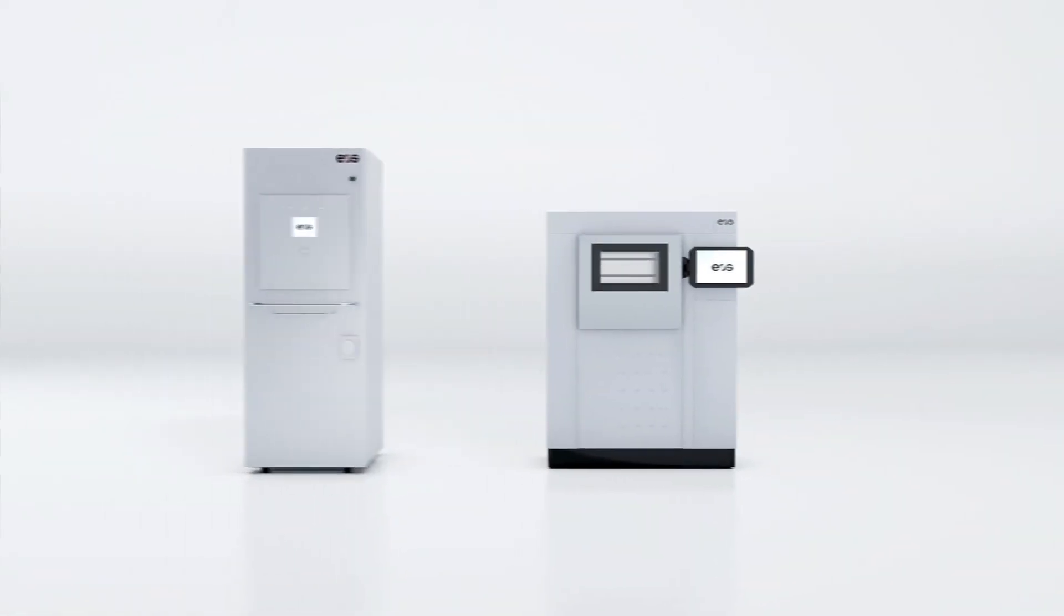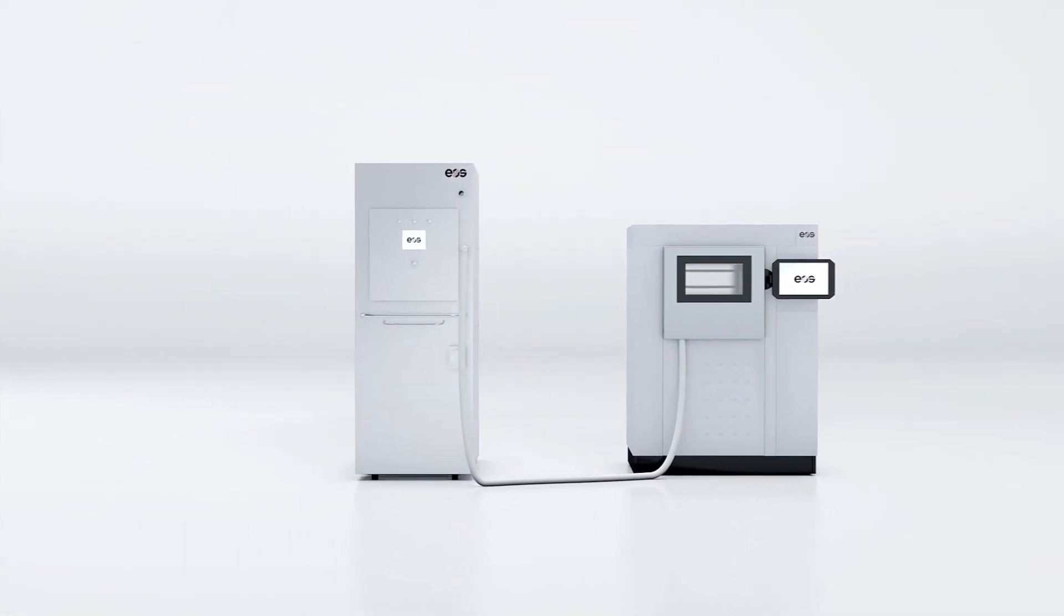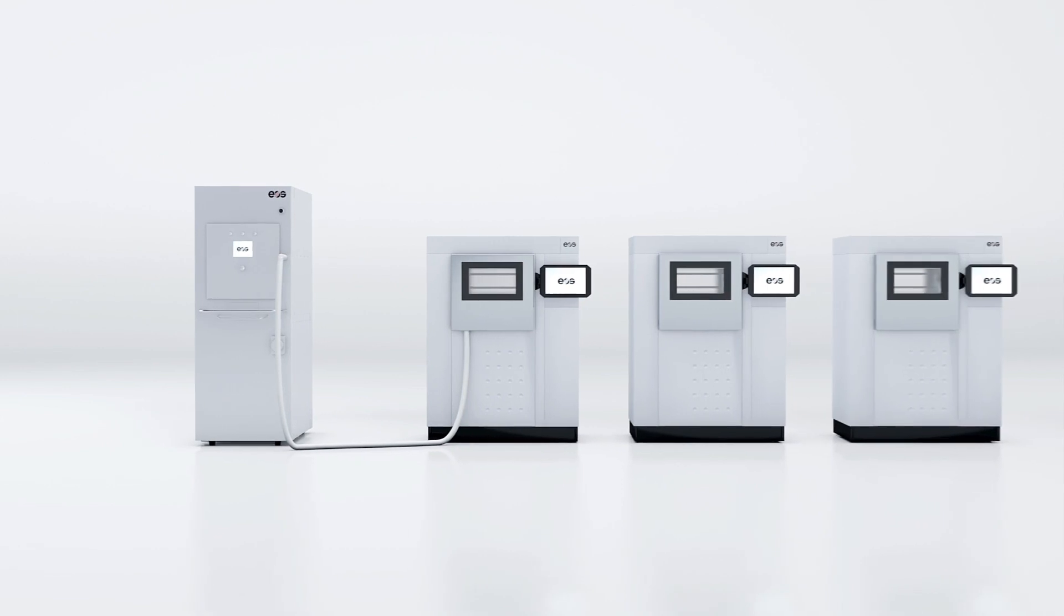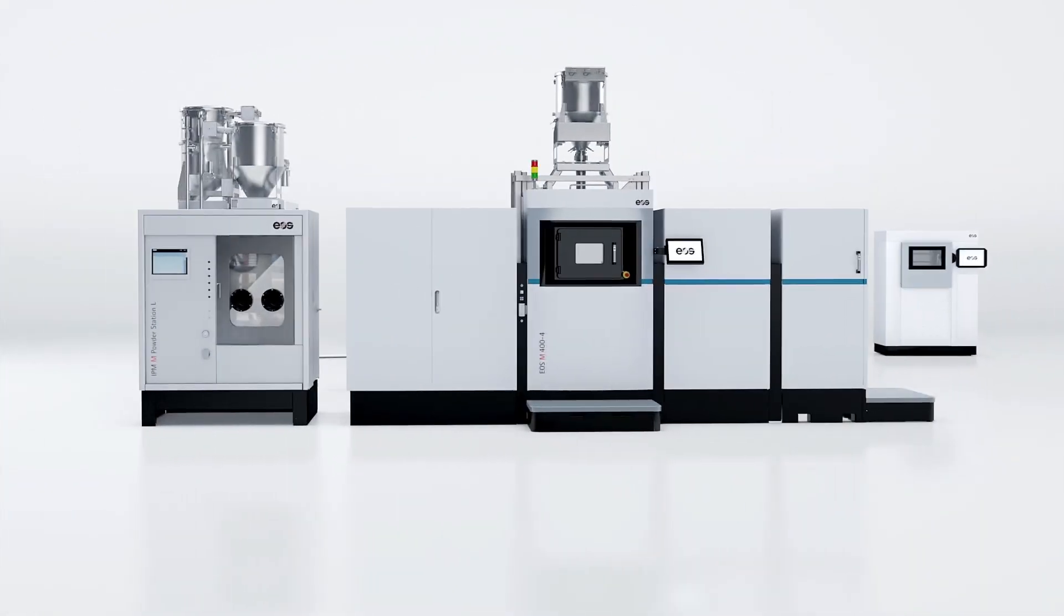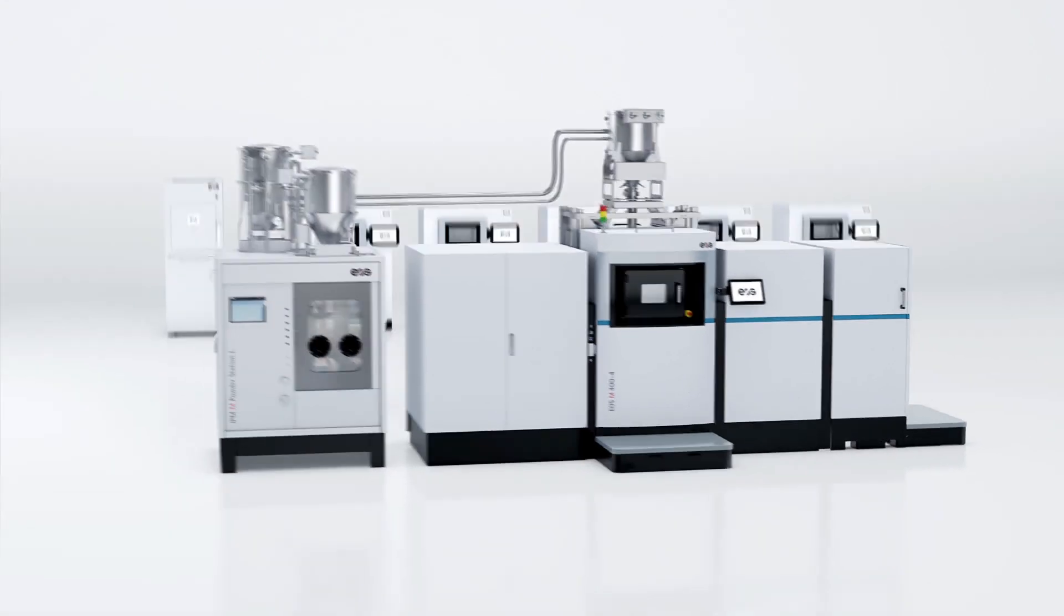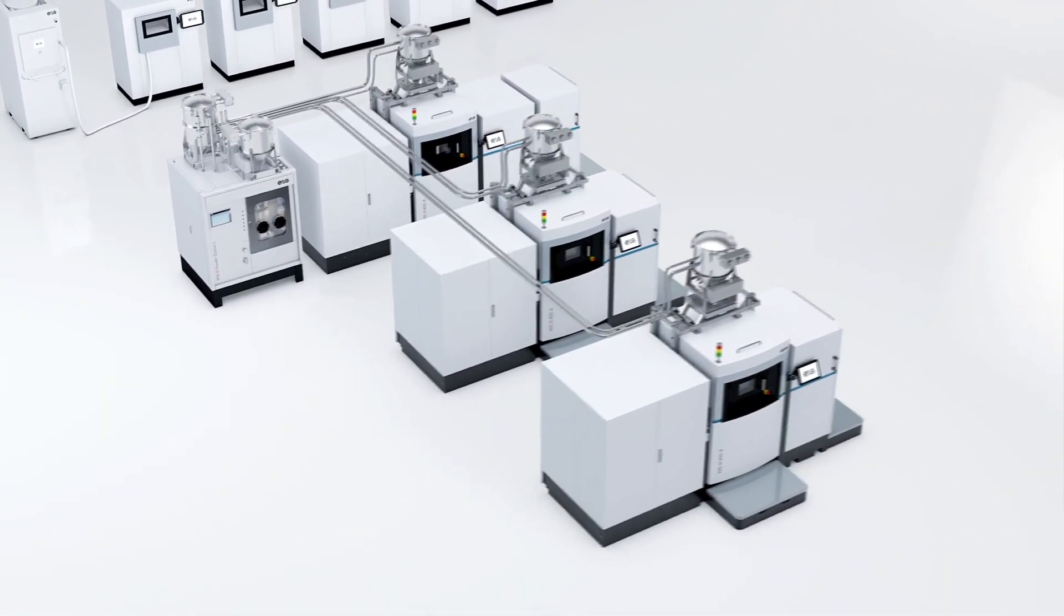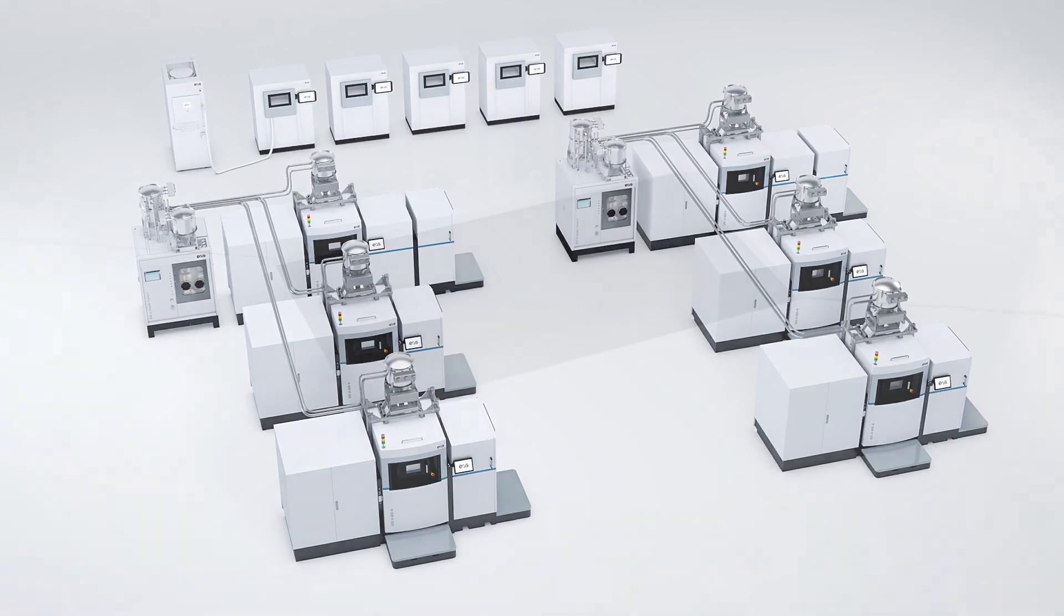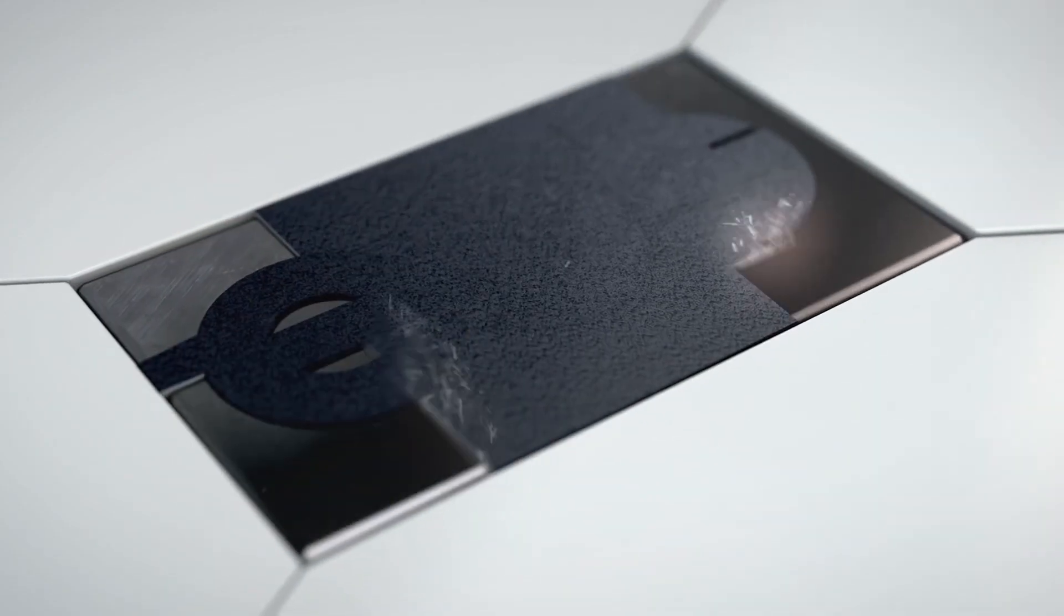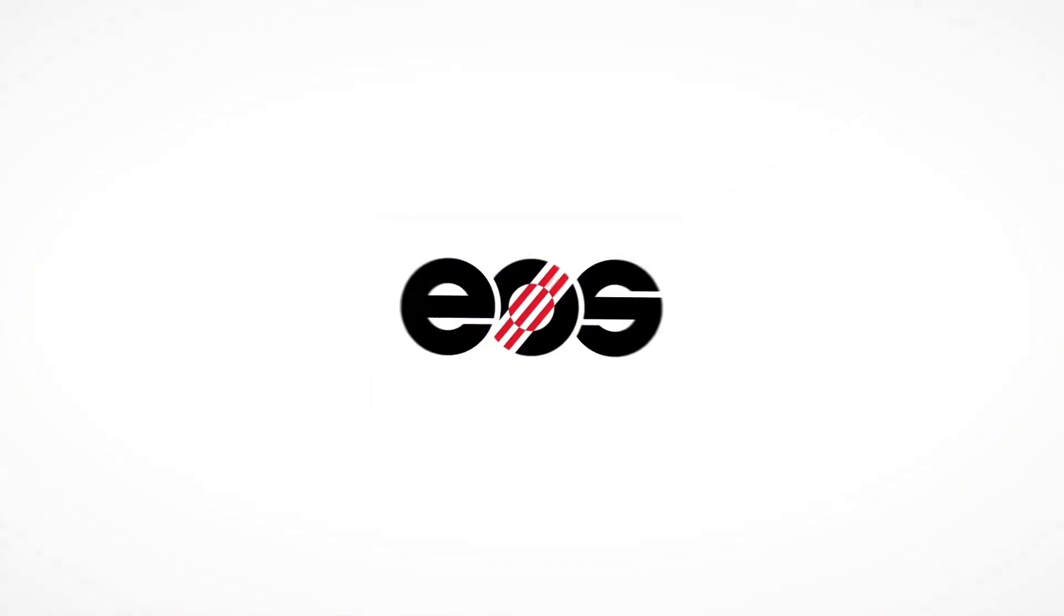The EOS powder handling portfolio offers the flexibility to choose the suitable product and ramp up your production. Integration of different products in a production facility is easy. Shaping the future of manufacturing.